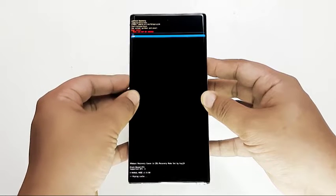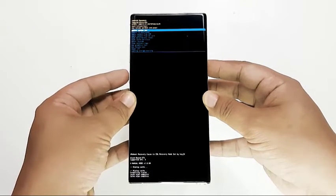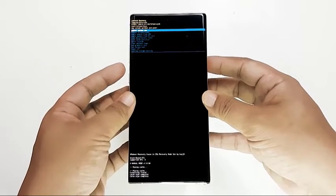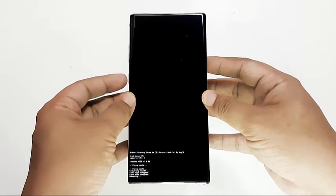The system cache is a set of temporary files often used by the Android operating system. To ensure that the system cache is in top shape, make sure to clear the cache partition.